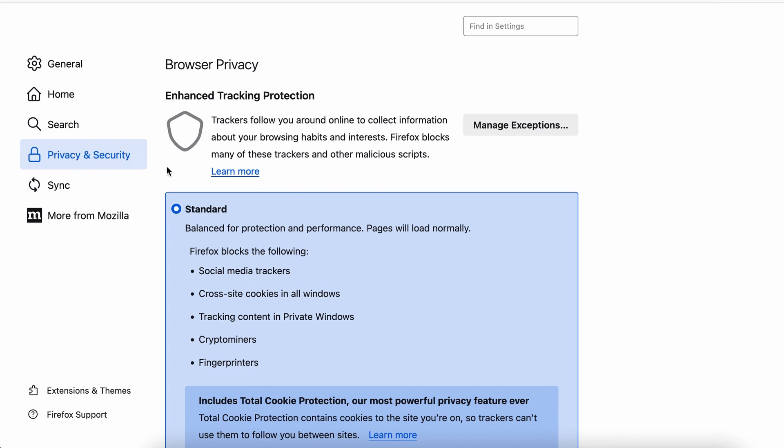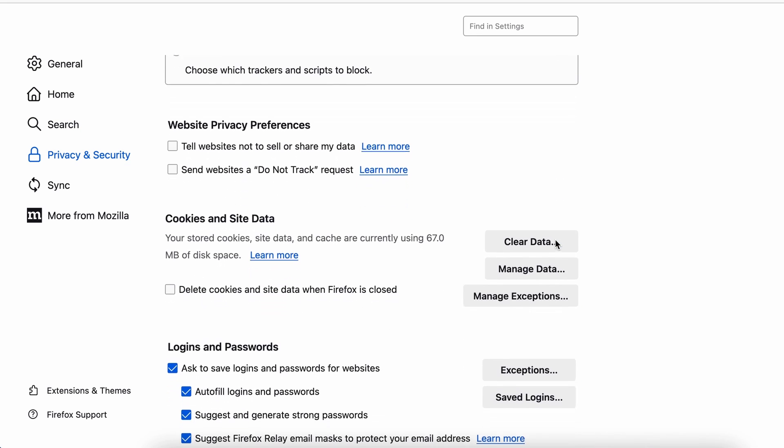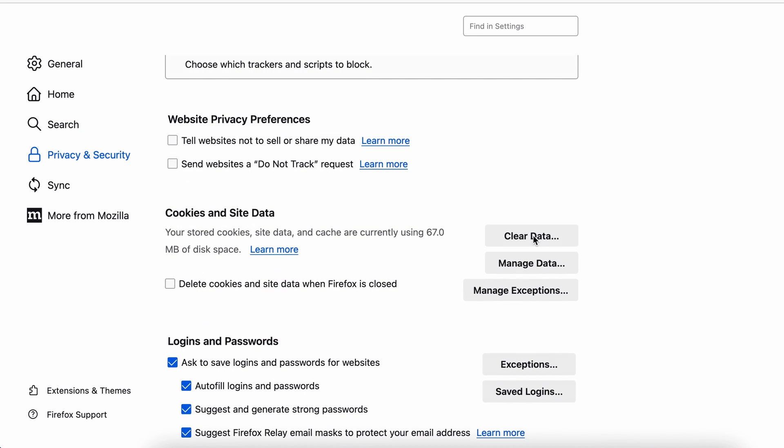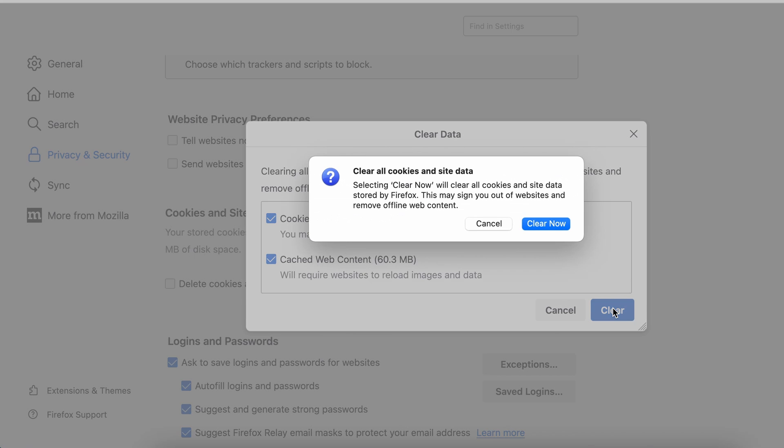Moving to the Privacy and Security, scroll down until you get to the Cookies and Site Data, and click on Clear Data. Make sure that both boxes are checked, and click on Clear.